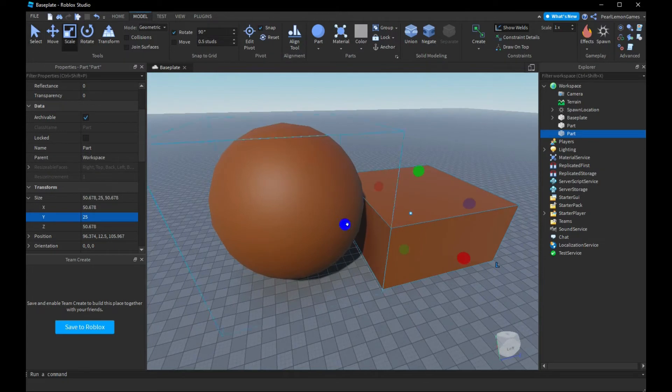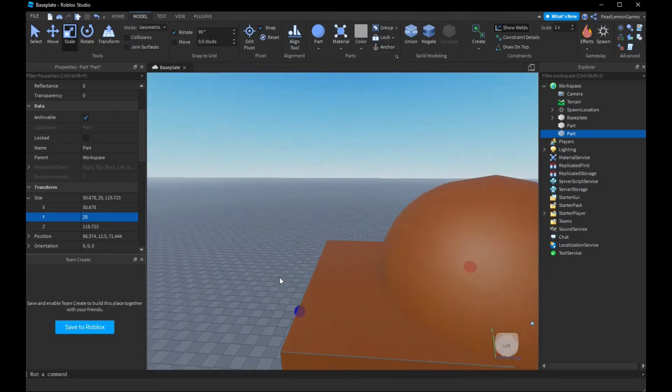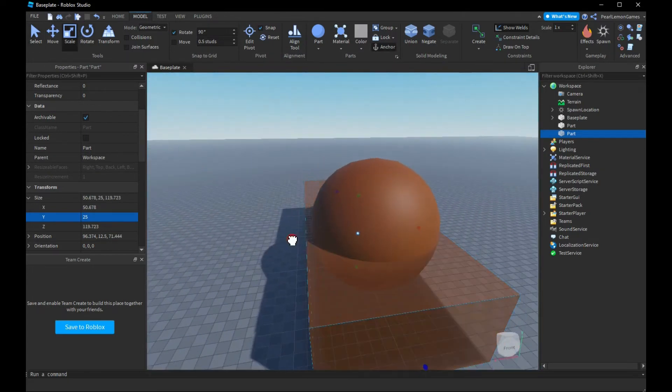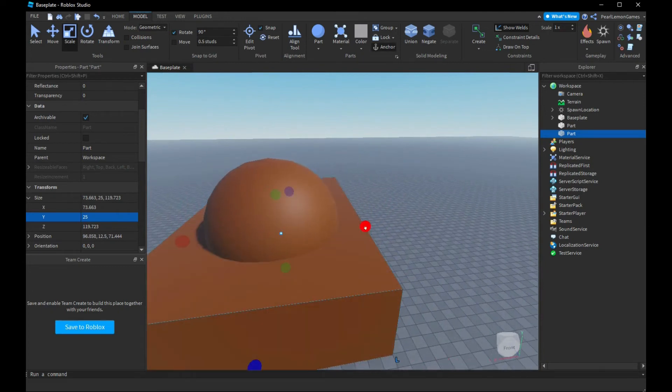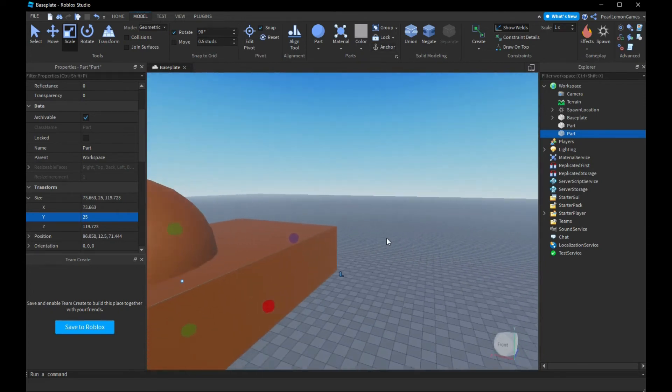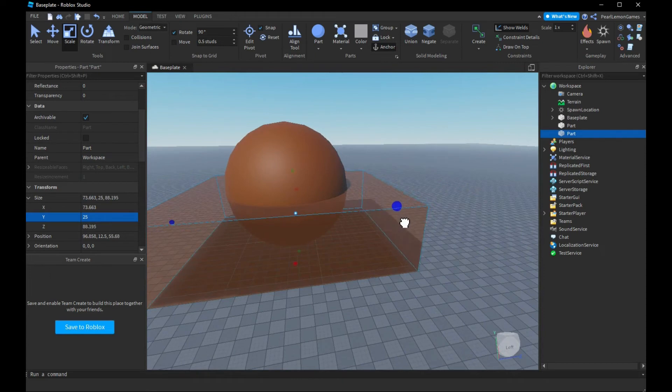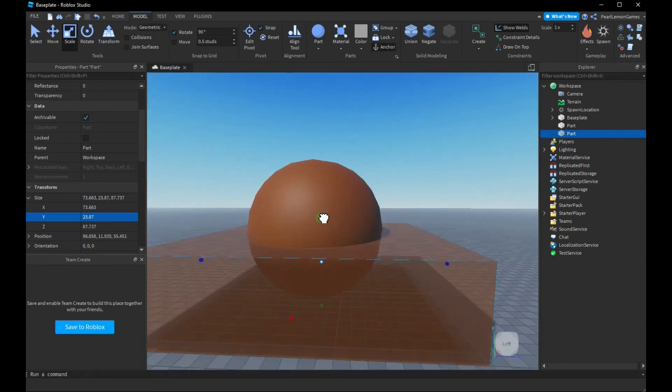Alright, there we go. And then, alright, so what we're gonna do is we're gonna use the negation wherein we're gonna negate all the parts that we're not seeing.